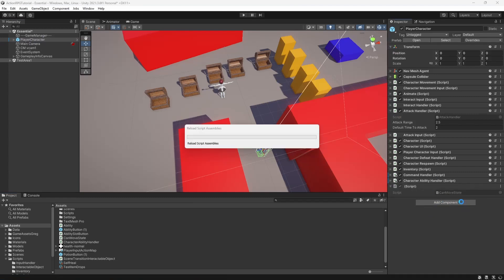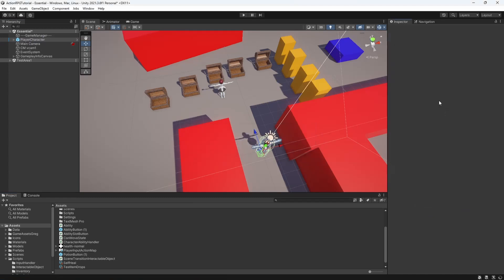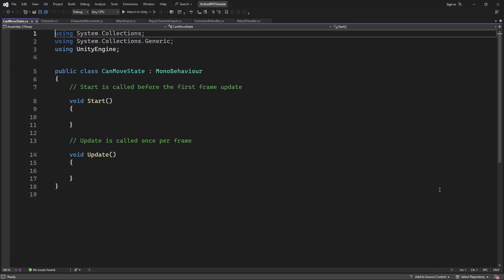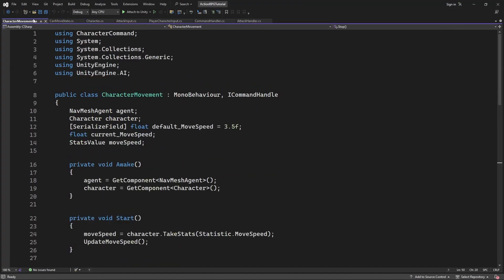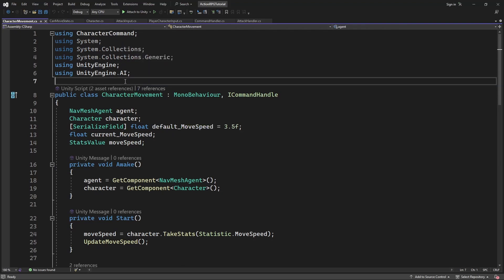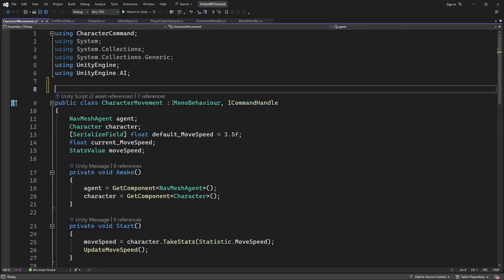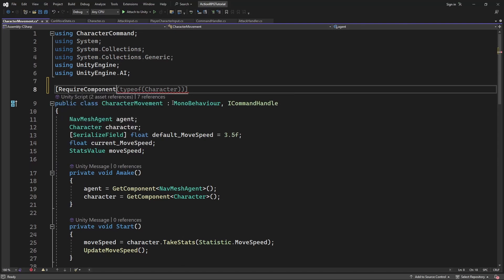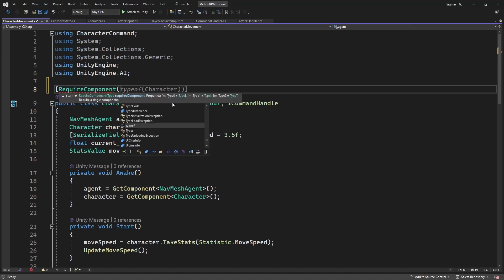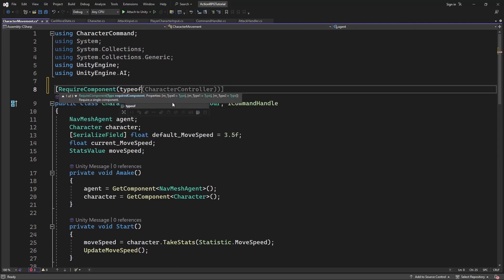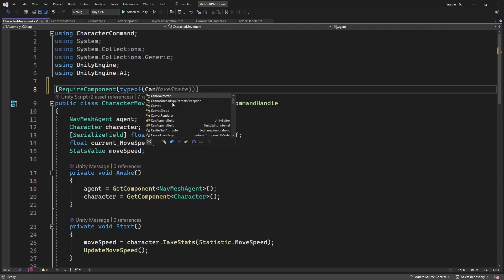To do this, let's create another new component called CanMoveState. This component will contain the collection of states which determine the ability of character to move around. For example, is he attacking? If he is attacking, he cannot move.